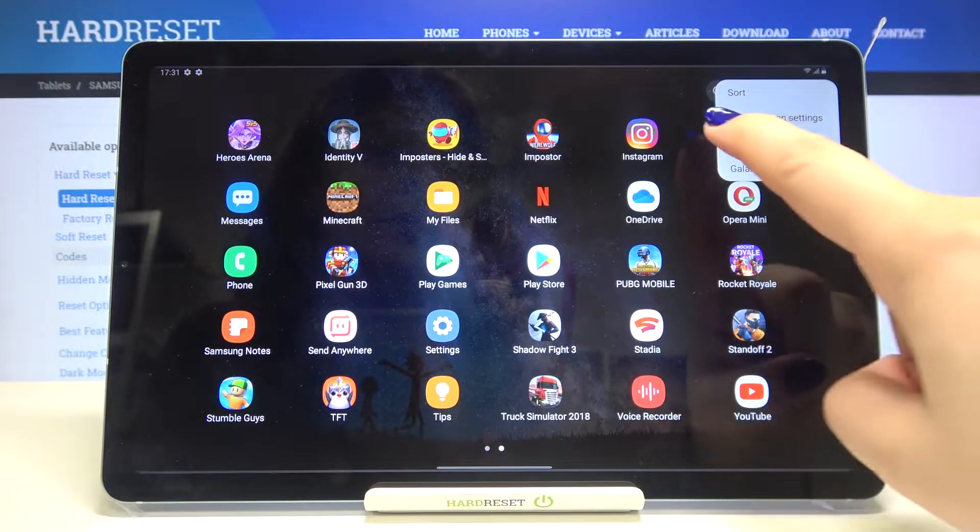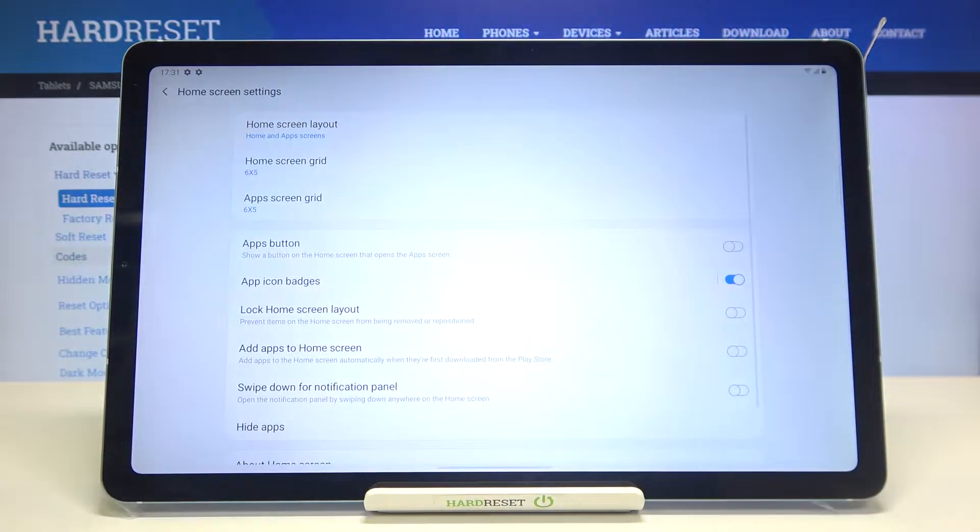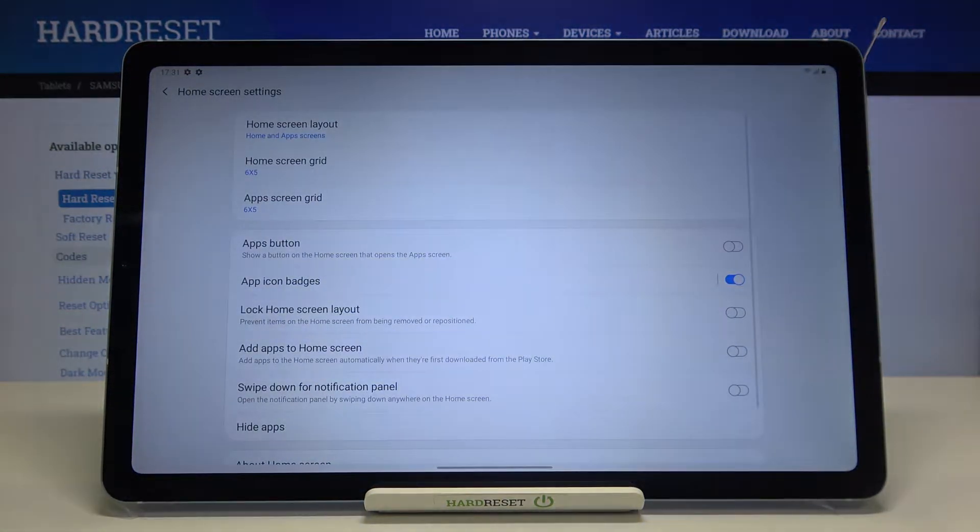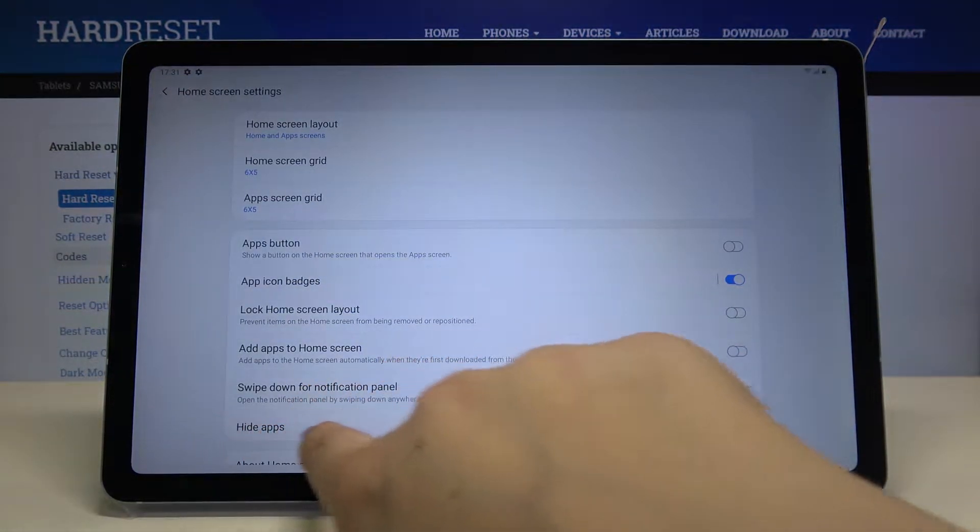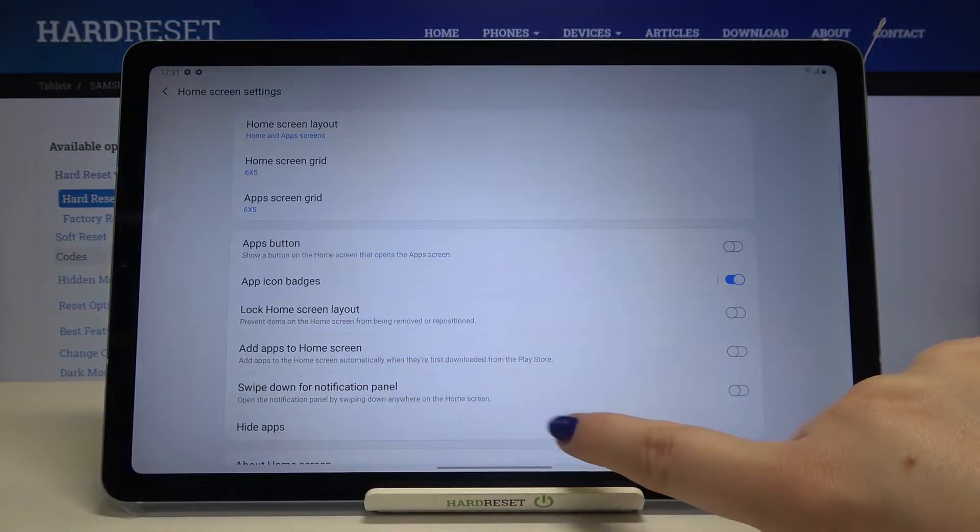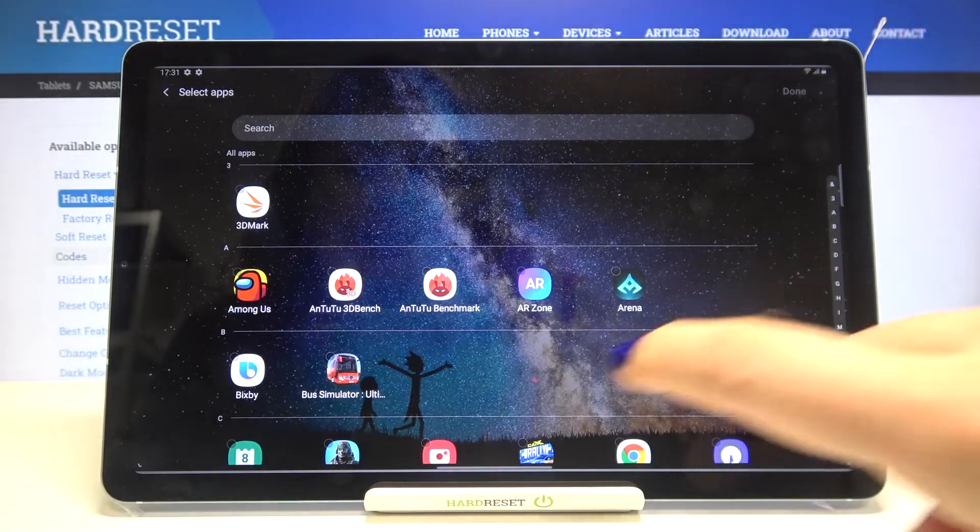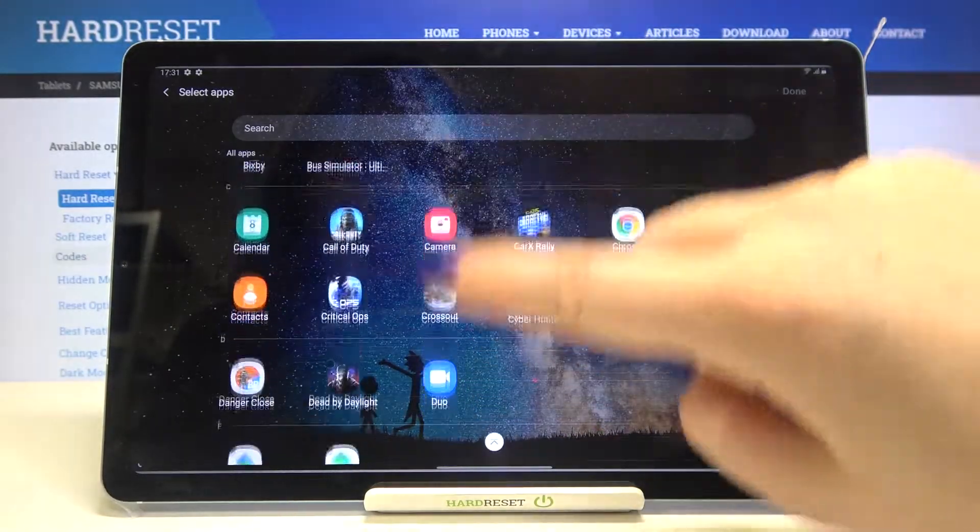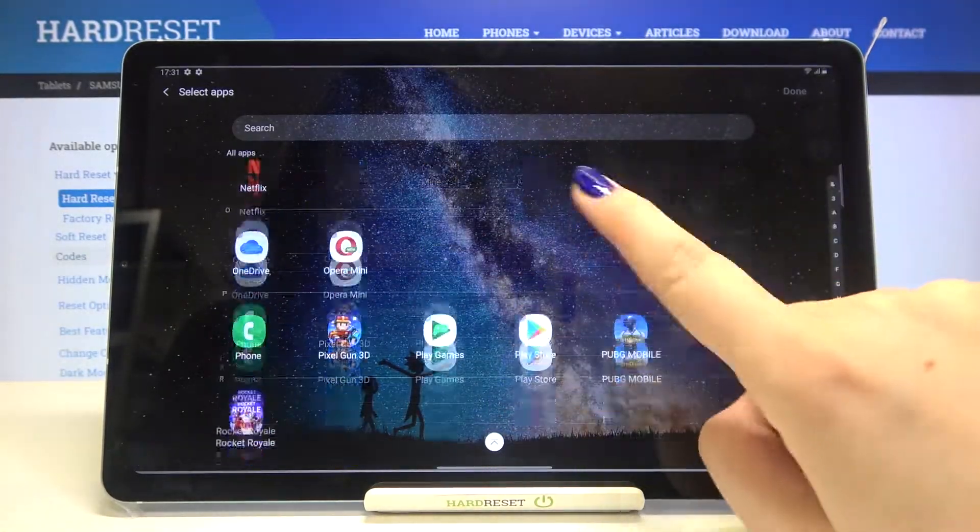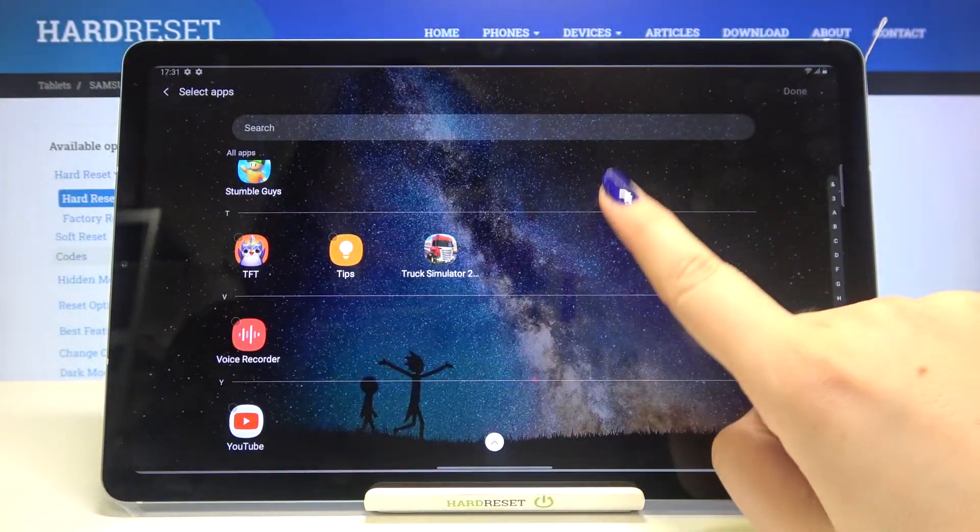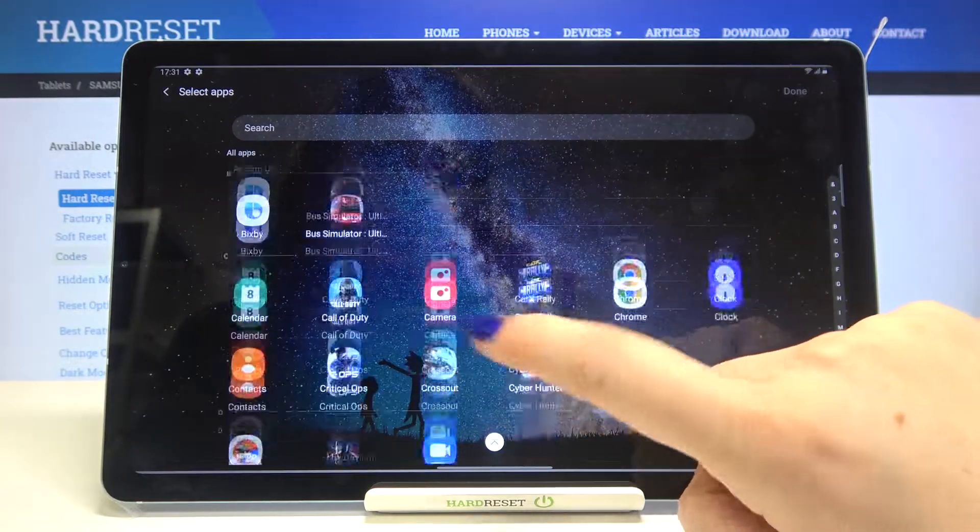Now let's tap on home screen settings and as you can see here we've got hide apps option, so let's tap on it. Now we just go back to the list of all apps which are installed on our device.